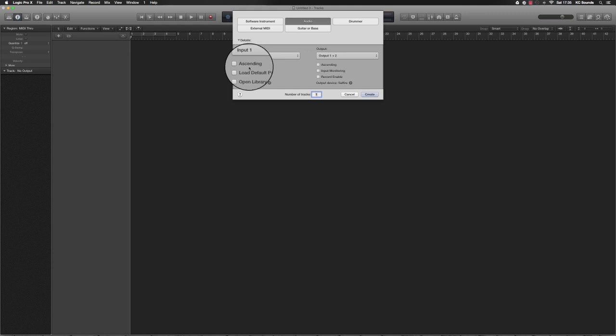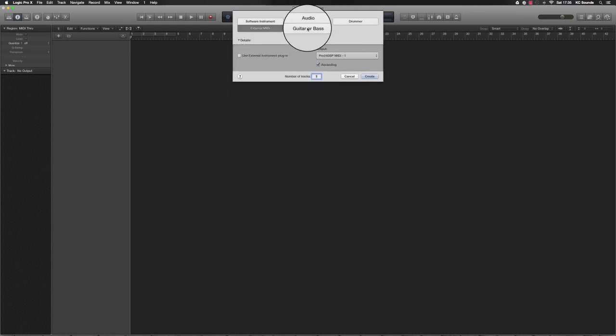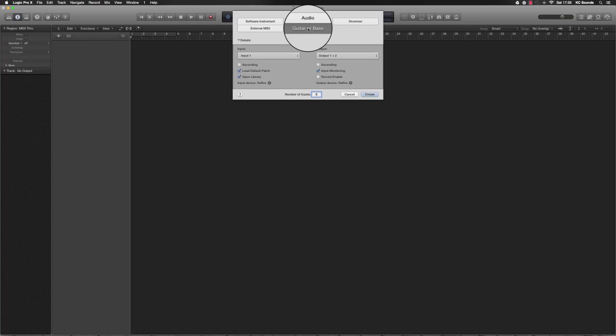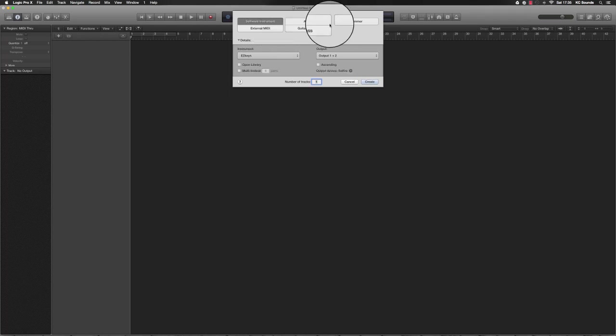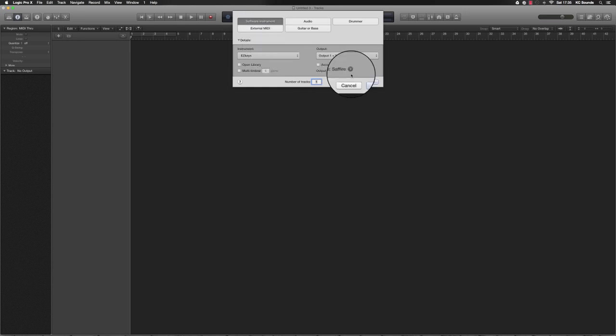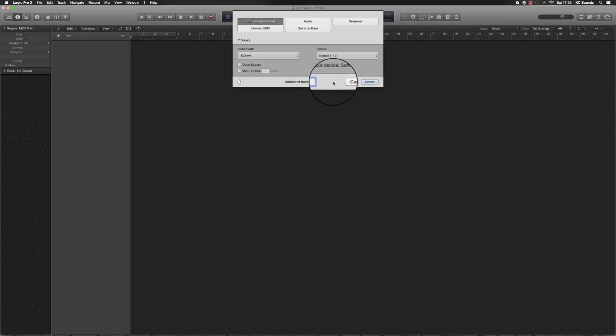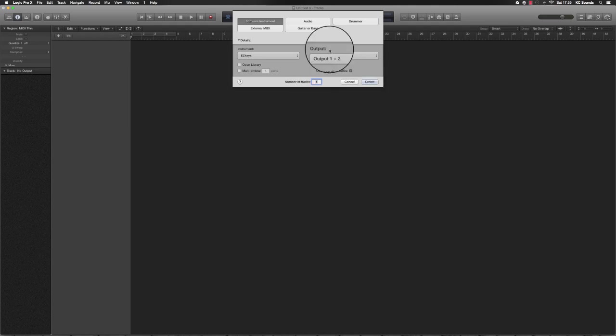If you're recording guitars or whatever, you can choose audio. You can go to Drummer, External MIDI, or Guitar and Bass. I want to stick to a software instrument and I only want one track for now. If you wanted more, you can add them. I'm going to click Create.